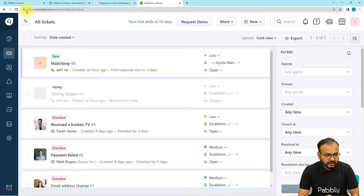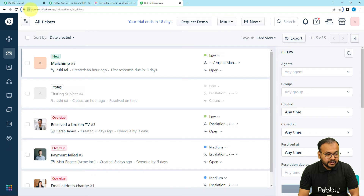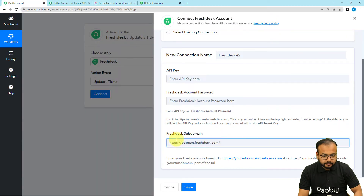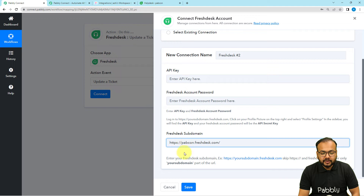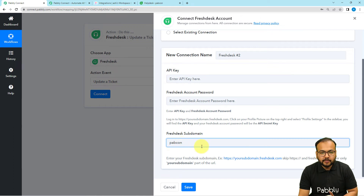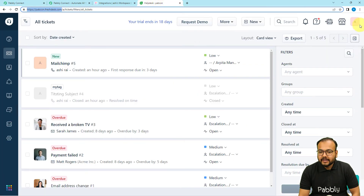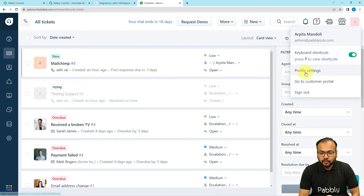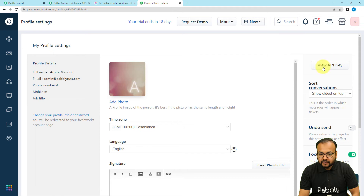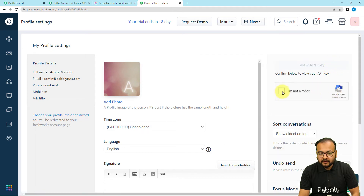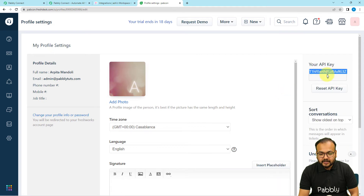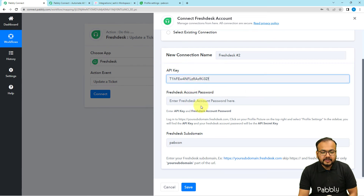To find your subdomain, look at the top URL of your Freshdesk account — for example, 'papcon.freshdesk.com.' The subdomain is just 'papcon.' To find the API key, click on the profile icon in Freshdesk, go to 'Profile Settings,' and click the 'View API Key' button. Copy the key, paste it in Pabbly Connect, enter your account password, and click 'Save' — you will be connected. I am using my existing saved connection here.